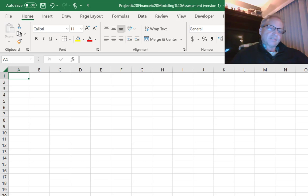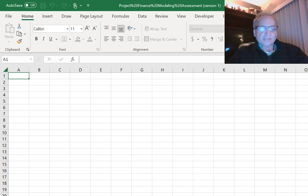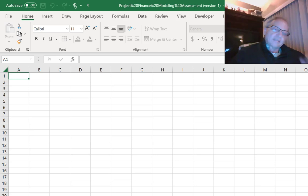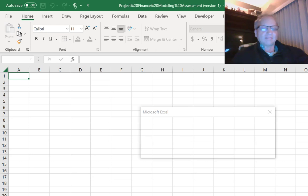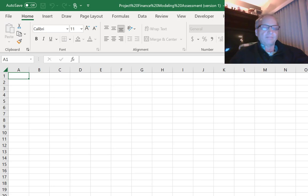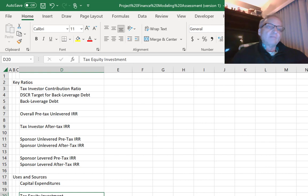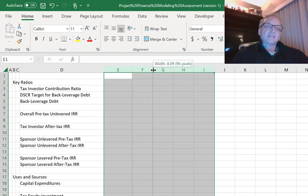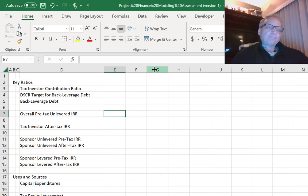I would suggest first making a couple of pages. Let's do the operations in one page and make a second page called SPV Operating Cash Flow — that's the big one to really start with, and that will give us an overall pre-tax unlevered rate of return. That's really almost the first thing to do.